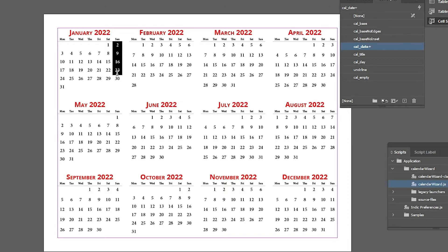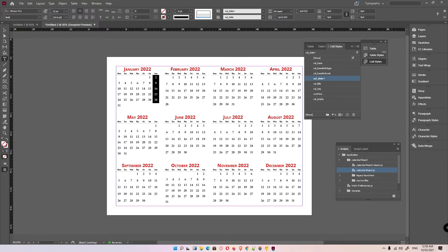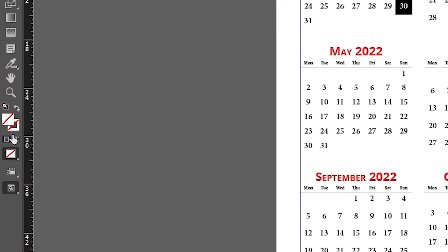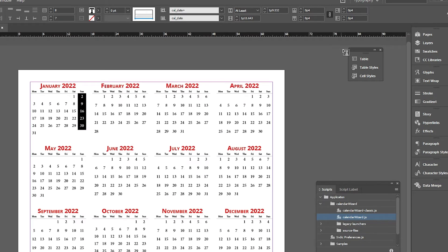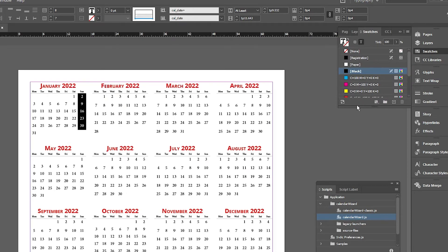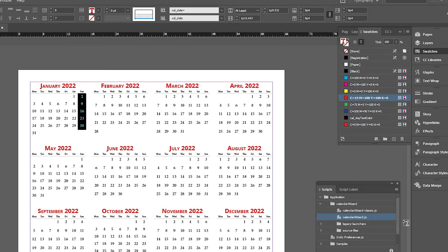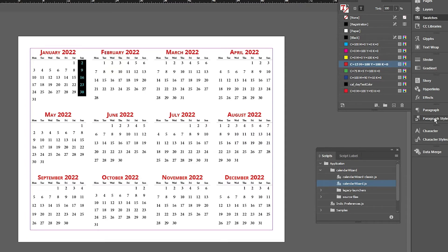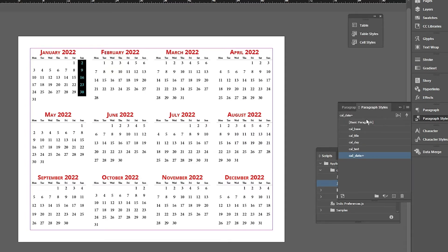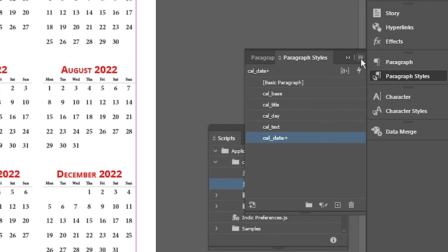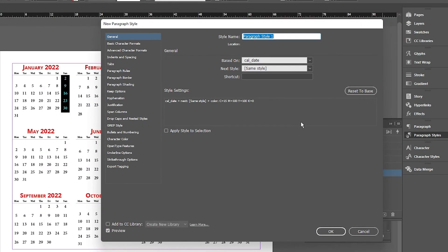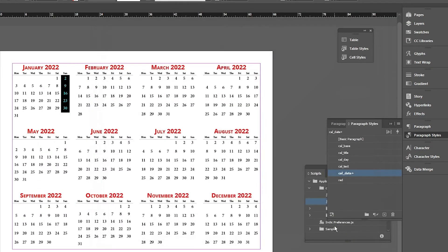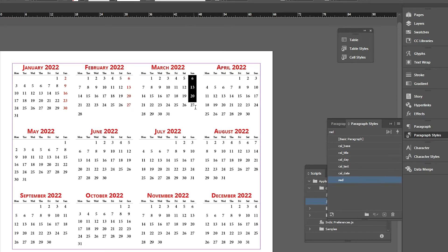Now I want to change all Sundays to red. Go to the T Format After Text option and click on it. Go to Swatches and set the color to red. Then go to Paragraph Styles, add a new style from there, name it Red, and set the color to red. Now select each Sunday date and apply the Red paragraph style.